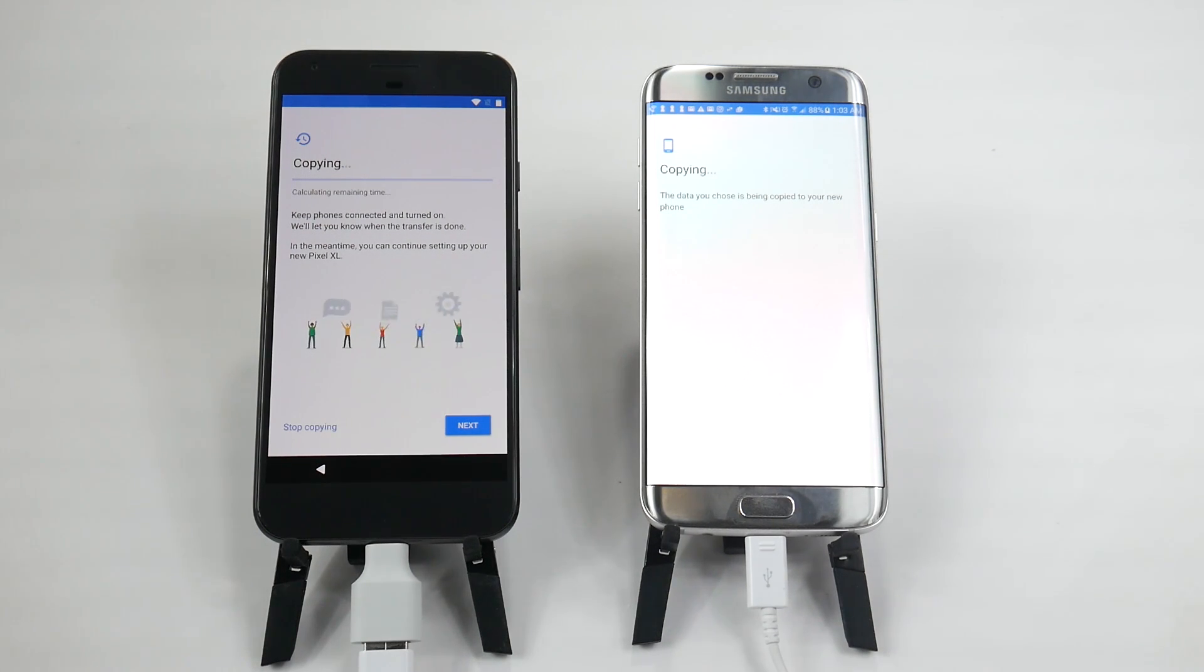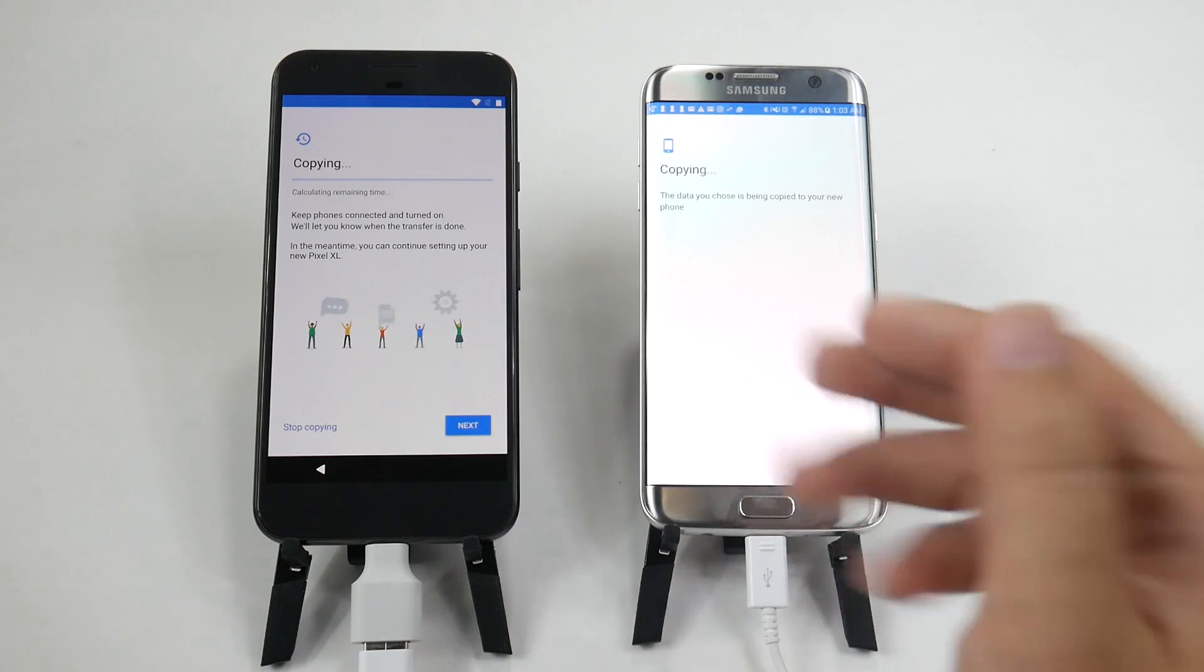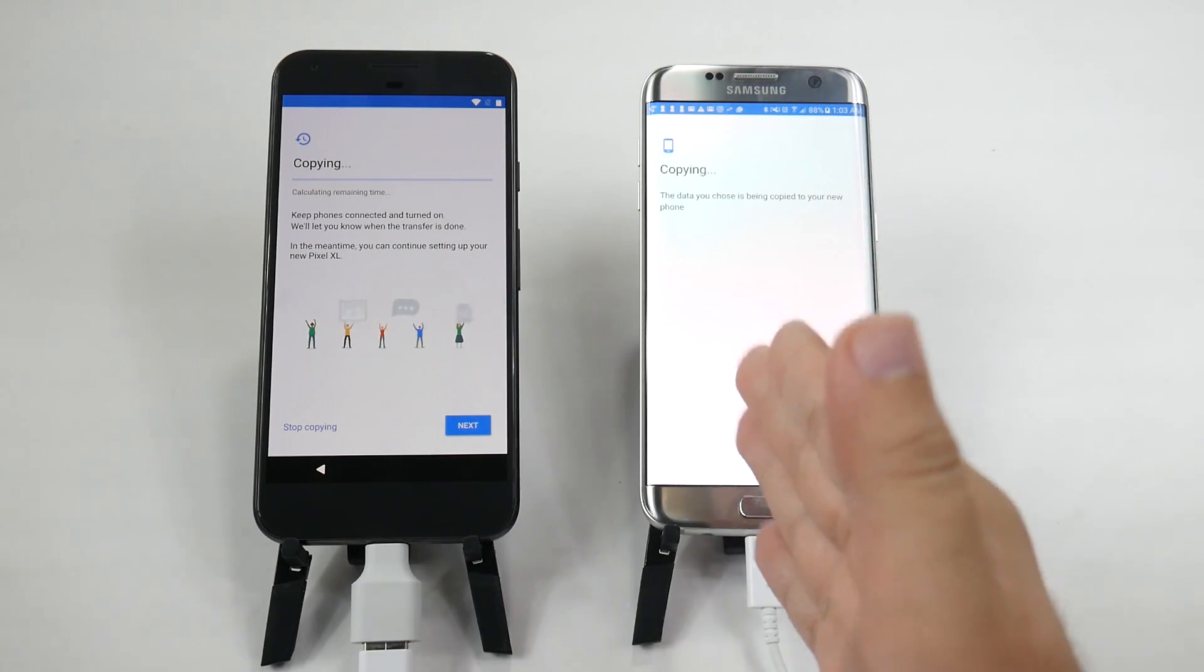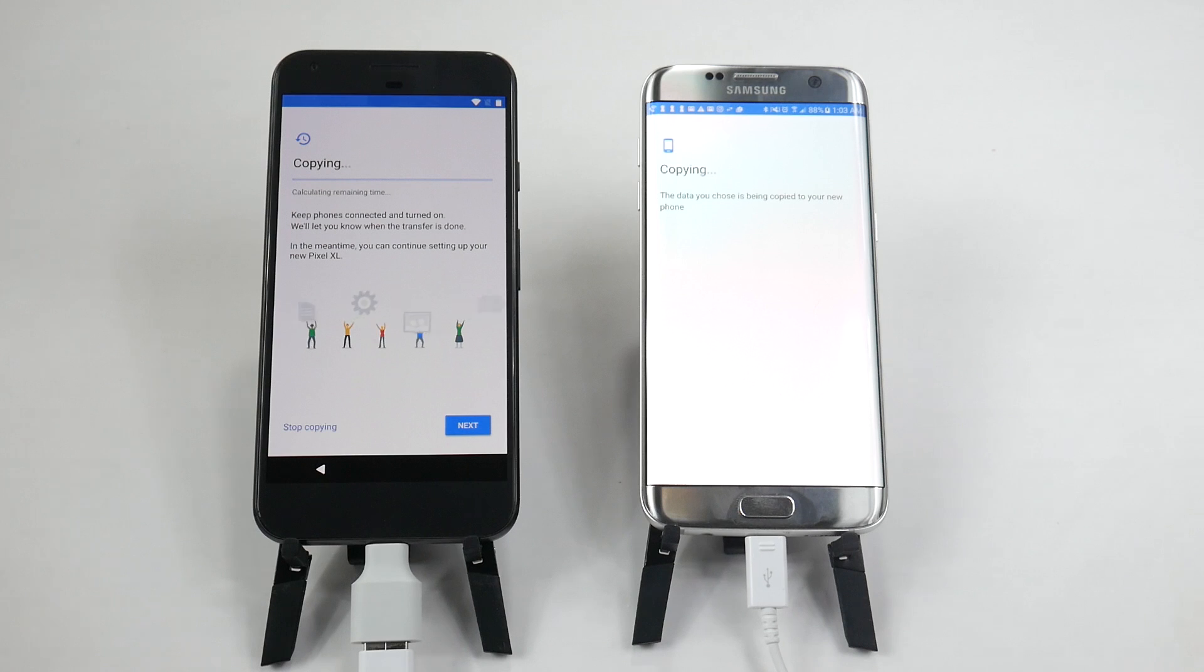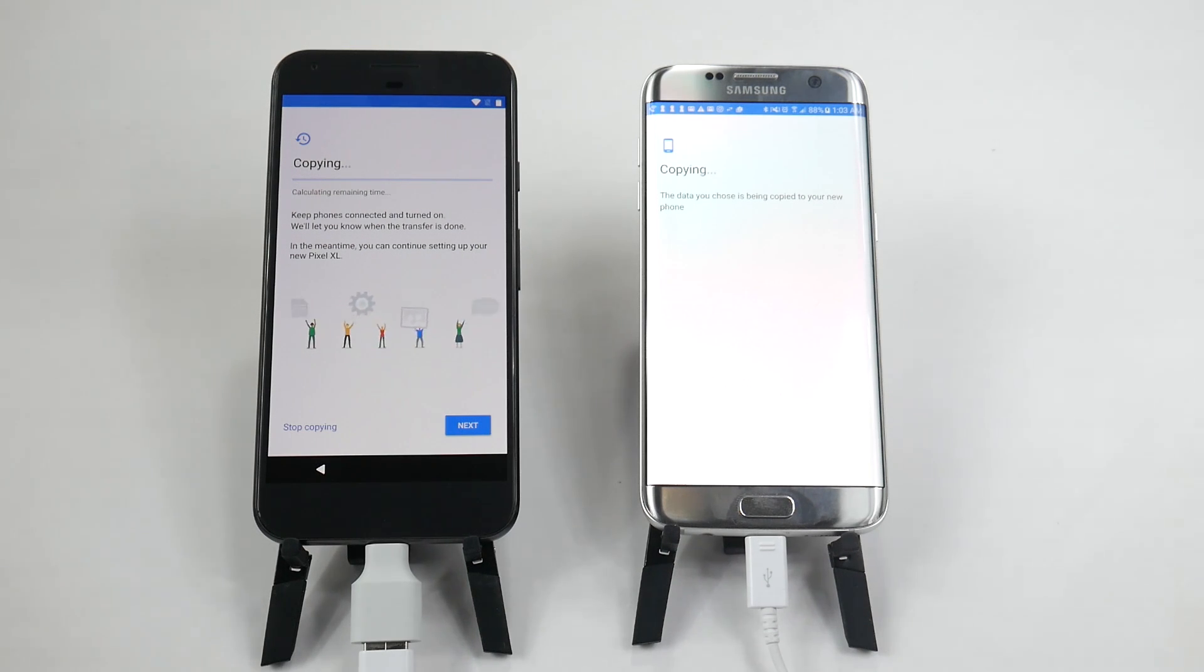All right, guys. That is how you transfer everything over from your Samsung Galaxy or Android phone to the Pixel or Pixel XL. Hopefully, you did like this video. If you did, please give a like, thumbs up down below.